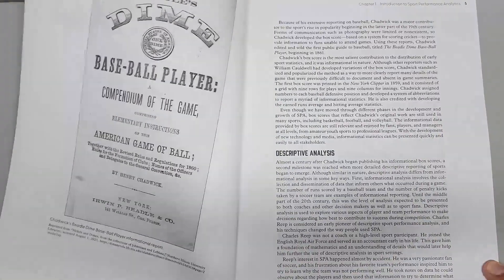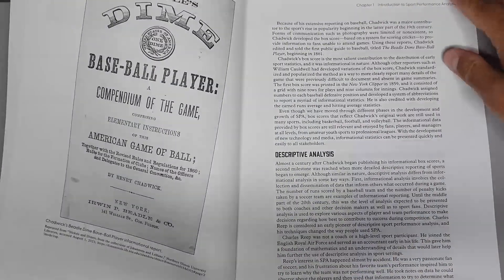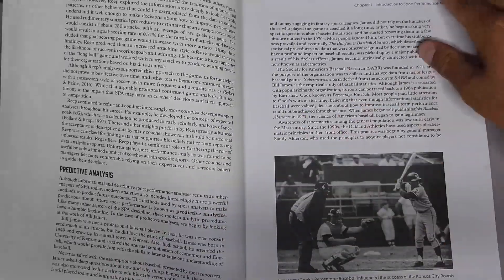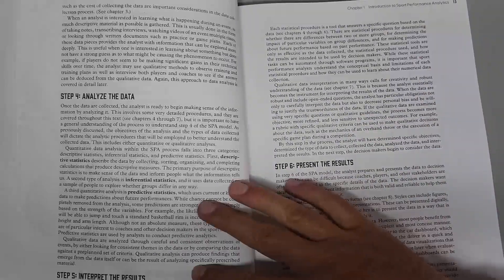Sport Performance Analytic Methods introduces the principles of data analytics made famous by the popular book and film Moneyball.